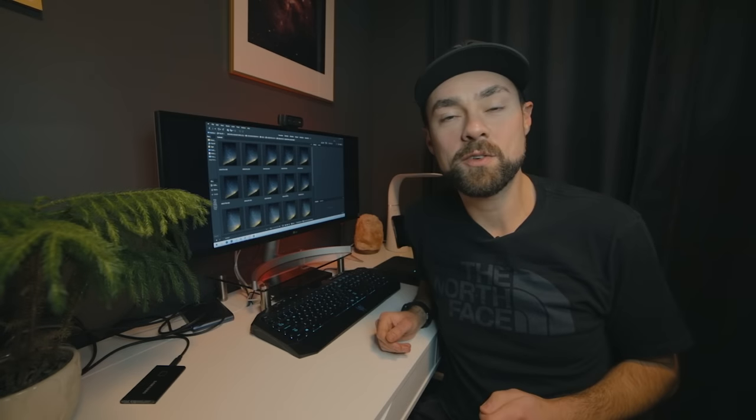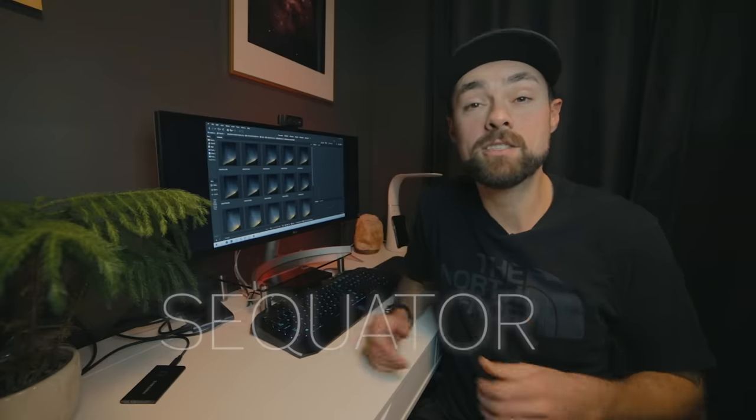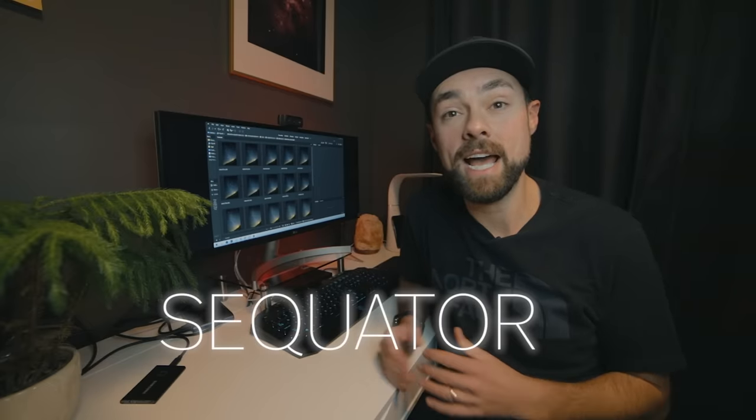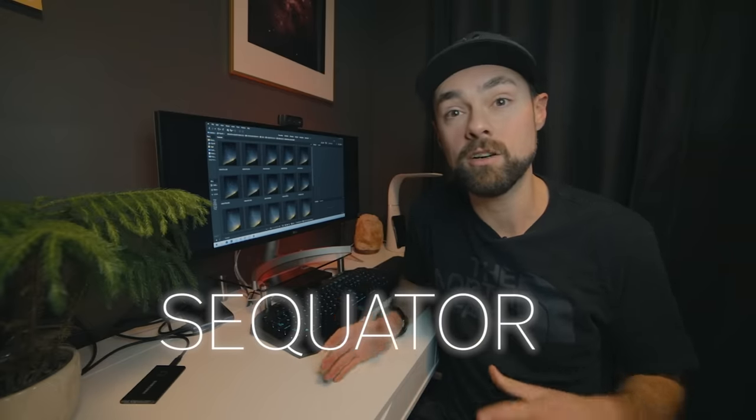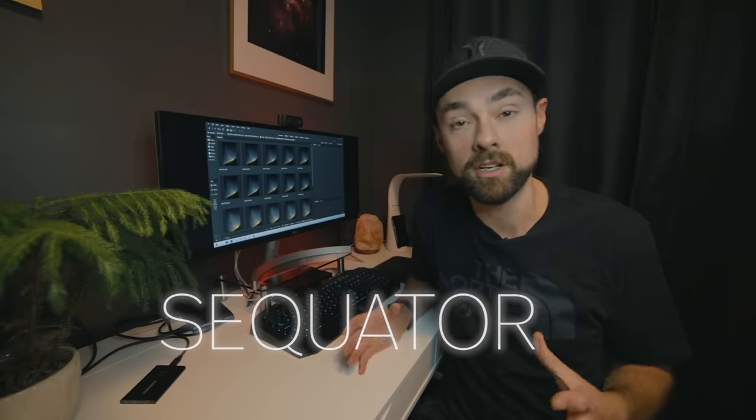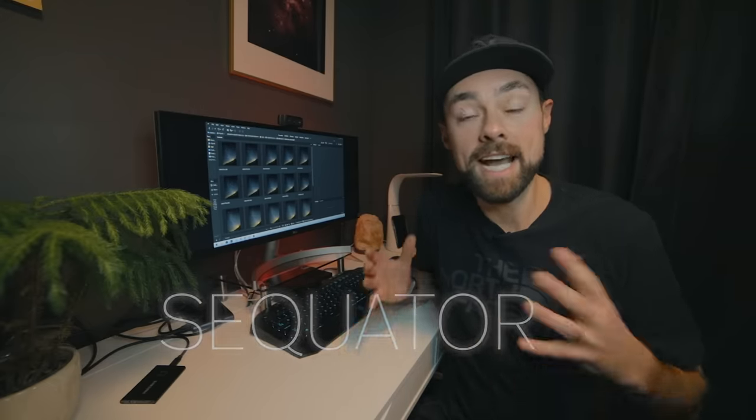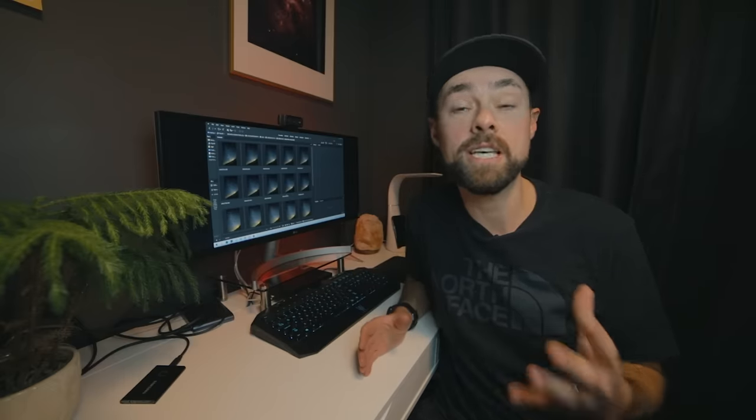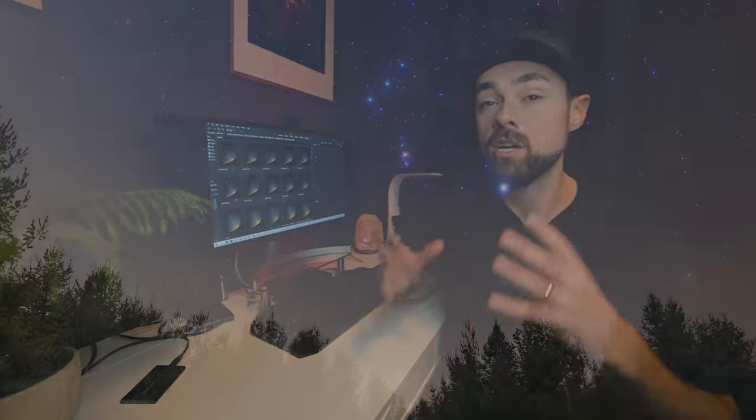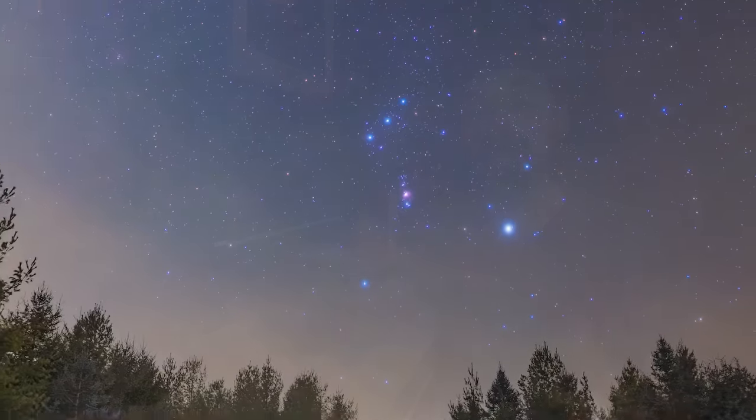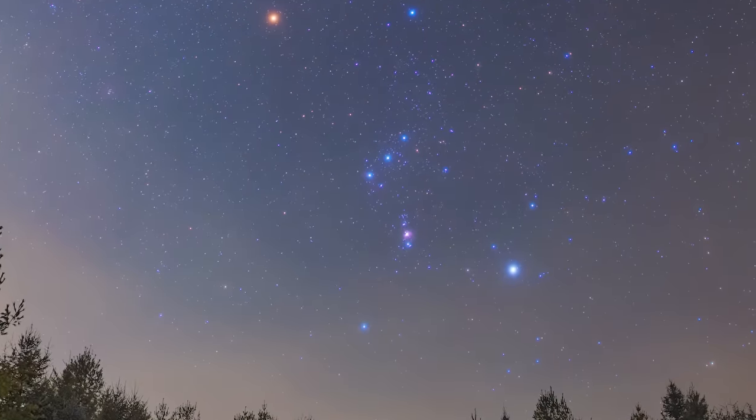Hi everyone, this is Trevor Jones from AstroBackyard.com. In this video I want to take you through the stacking software known as Sequator. It's an astrophotography image stacking program that is really easy to use.